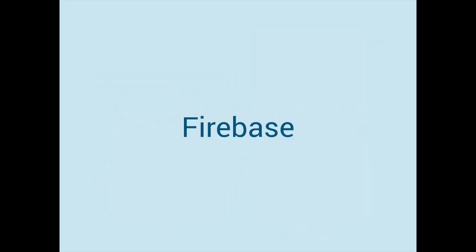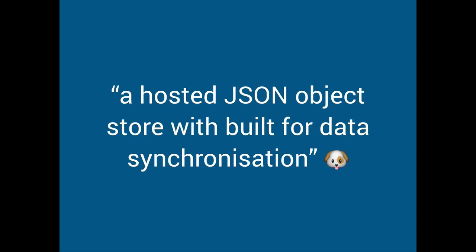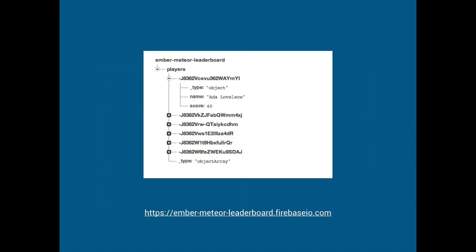But suddenly we're going to synchronize it here and here and here. So perhaps if we want to kind of right now reproduce the functionality of Meteor's data synchronization we should use Firebase because Firebase is a kind of well-funded startup. It's kind of, I said it was a hosted JSON object store with built, doesn't make sense, built for data synchronization and that's what it is.